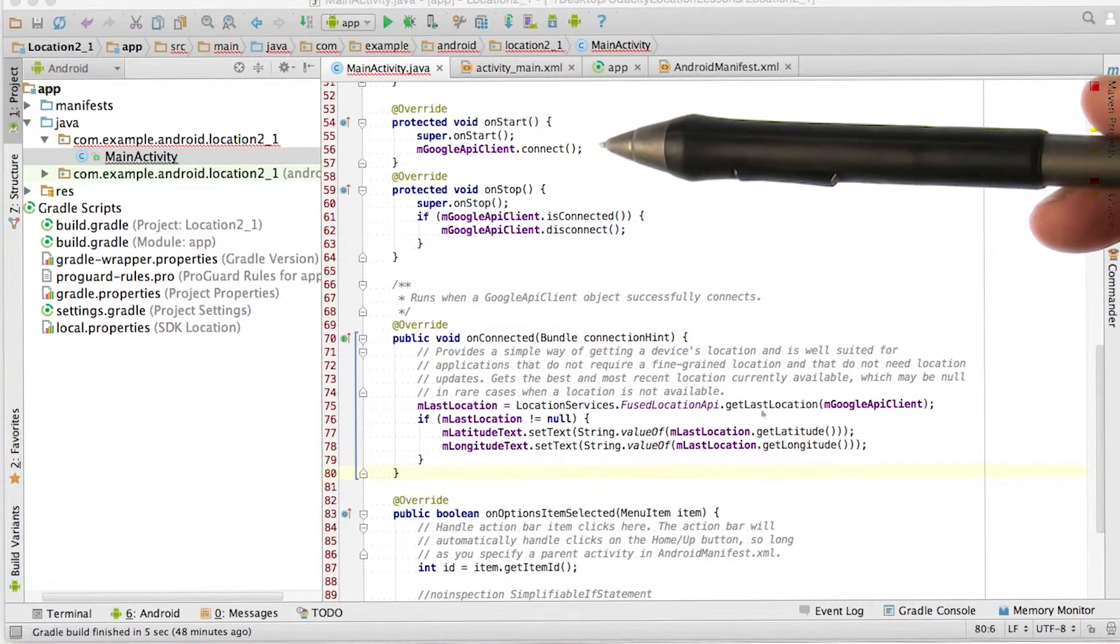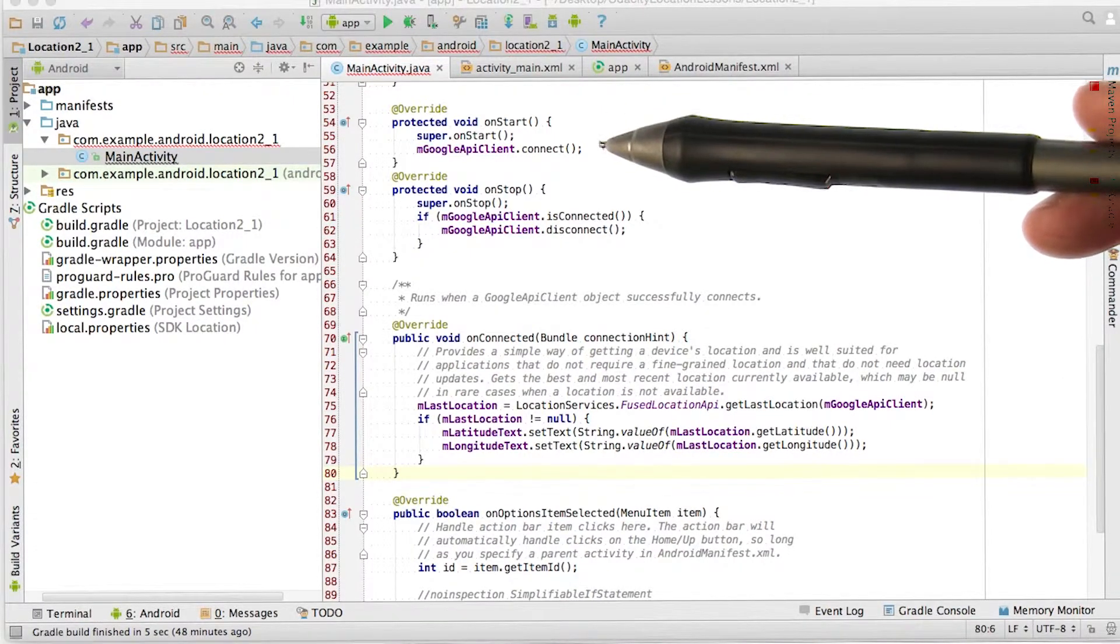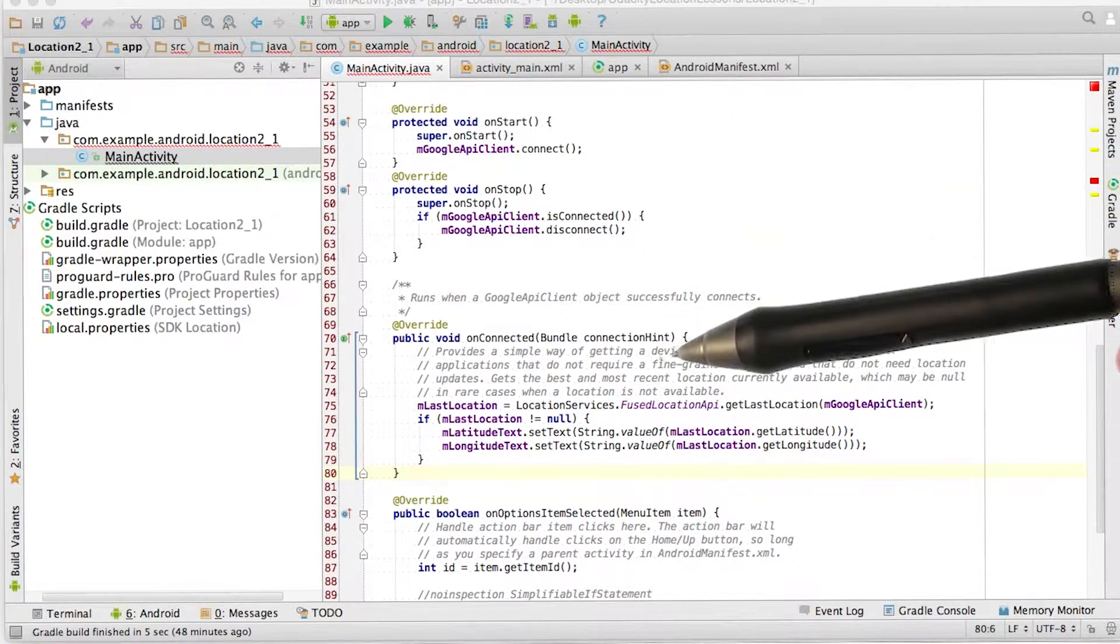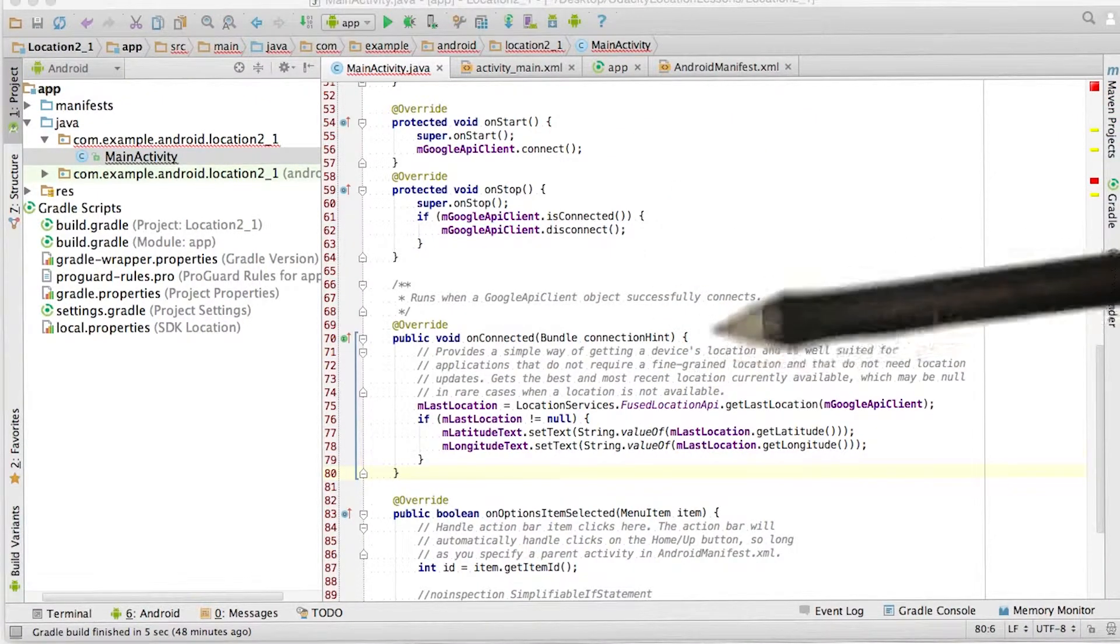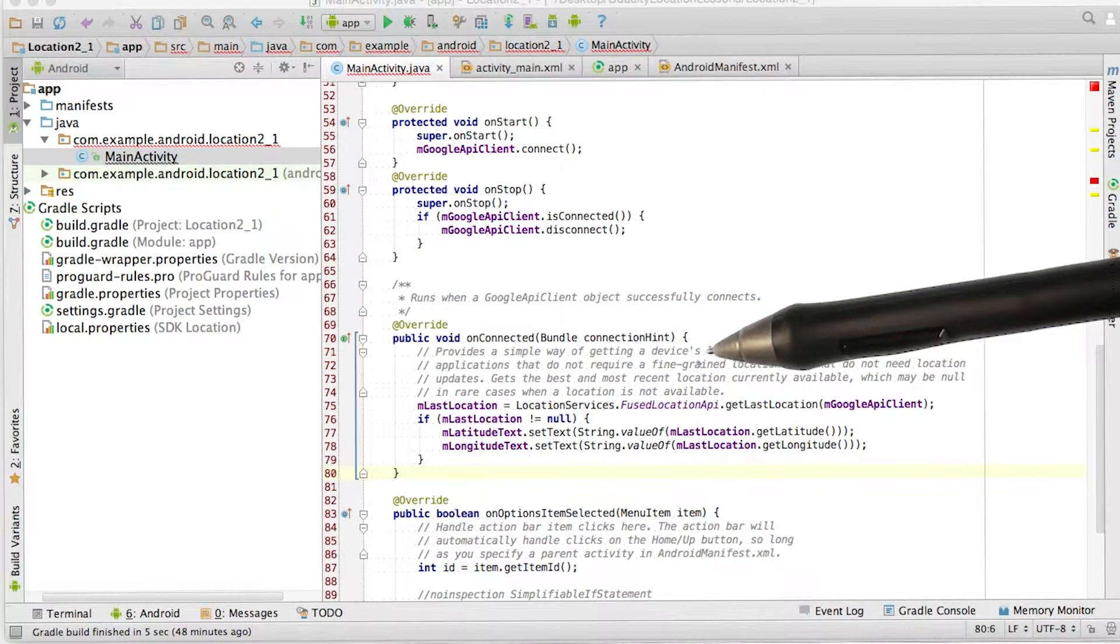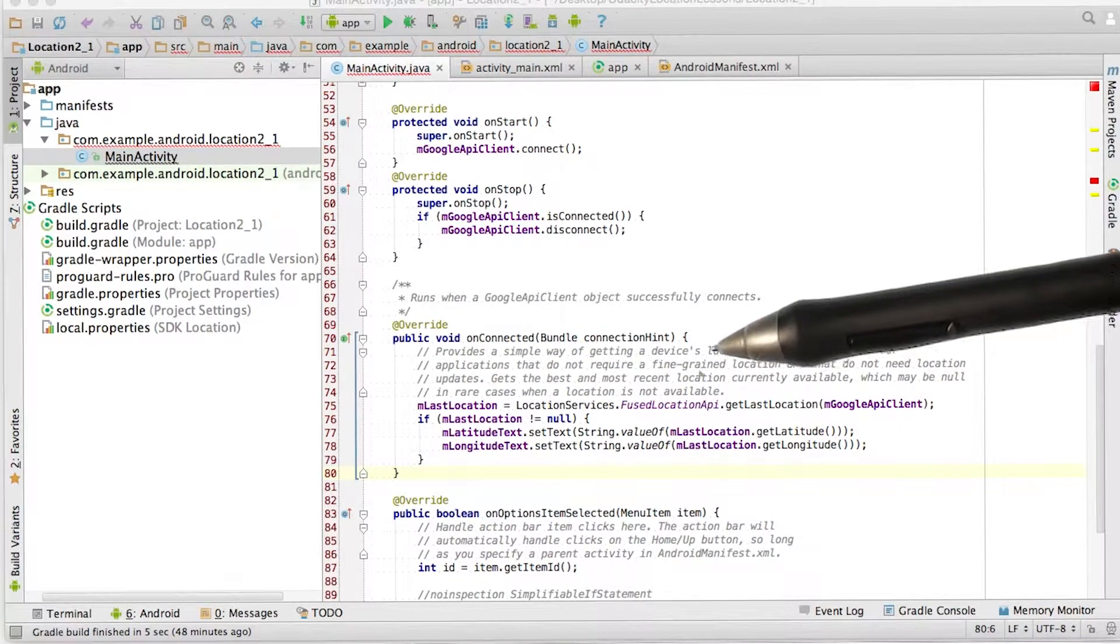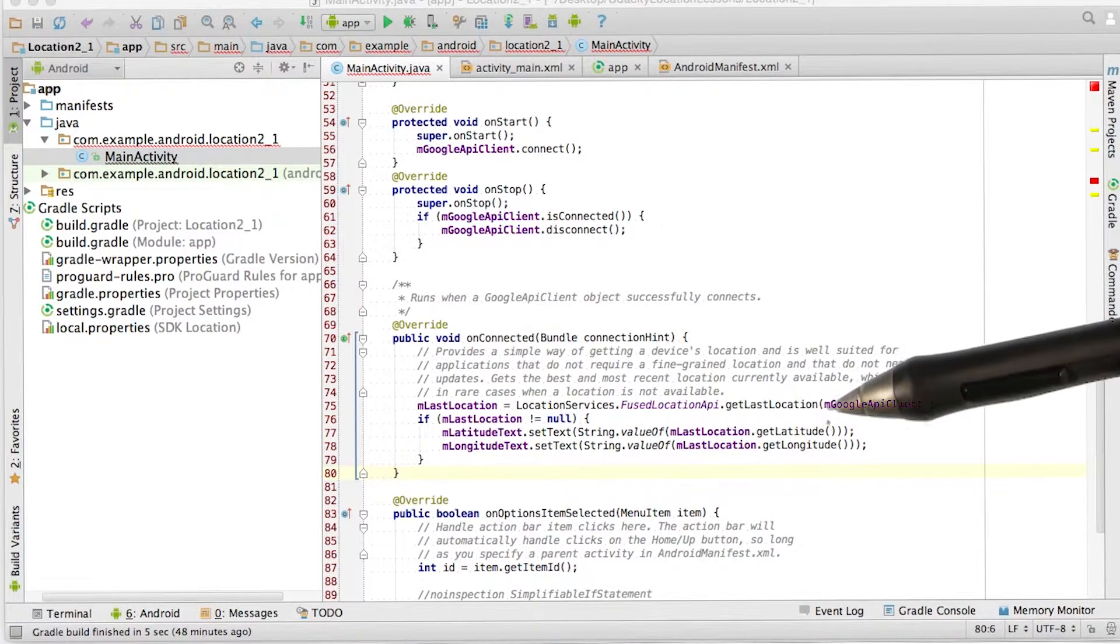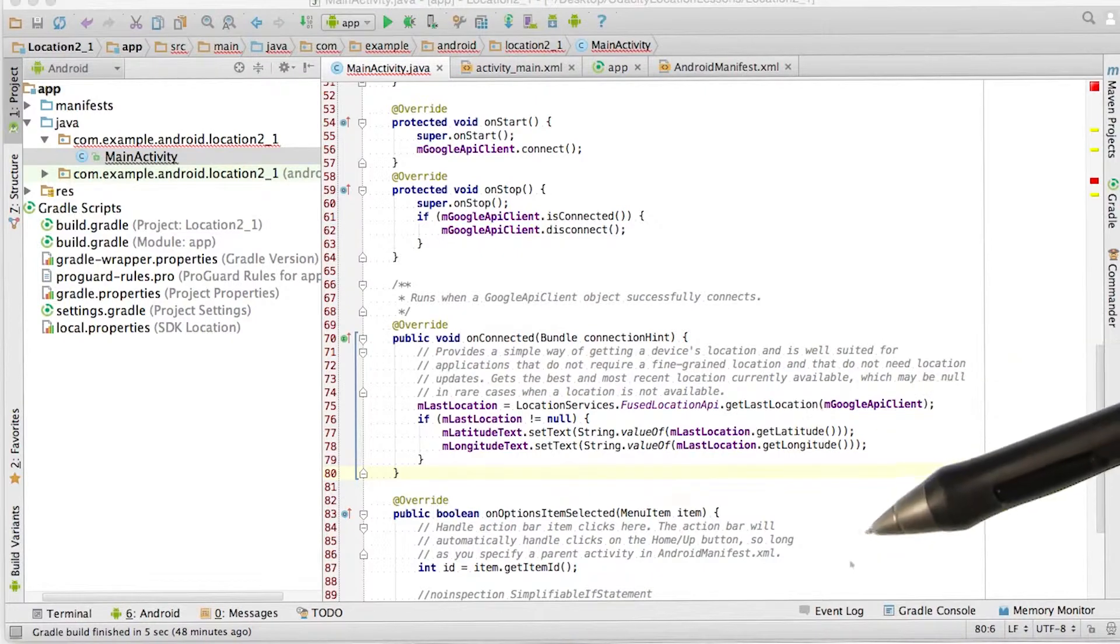After we connect the client in the onStart, it takes some time for the connection to happen. And when it does, the onConnected callback will fire. This is the meat of our app. We've connected to location services, so we should be able to get the last location from the Fuse Location Provider.